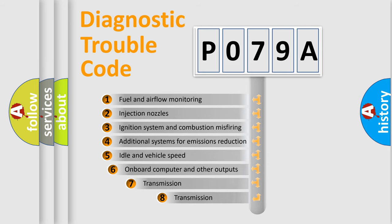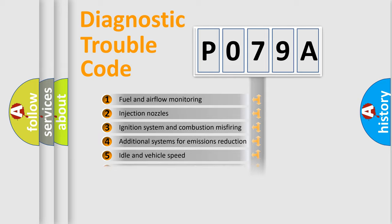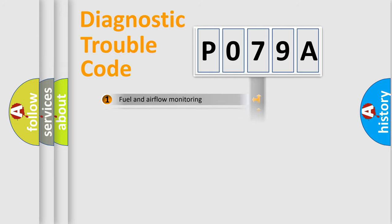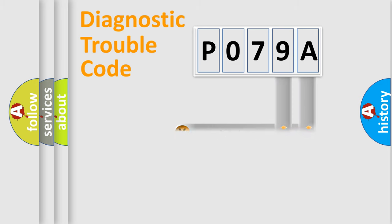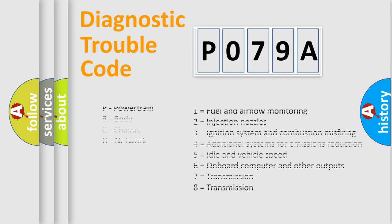The third character specifies a subset of errors. The distribution shown is valid only for the standardized DTC code. Only the last two characters define the specific fault of the group. Let's not forget that such a division is valid only if the other character code is expressed by the number zero.